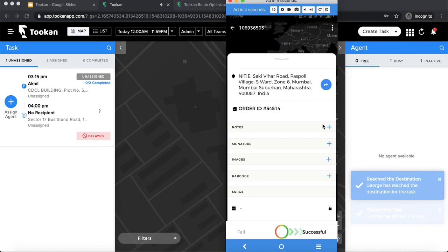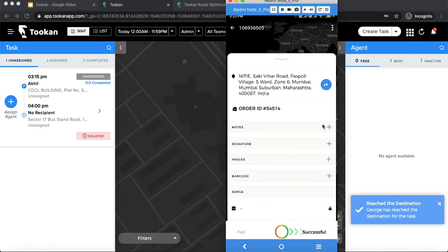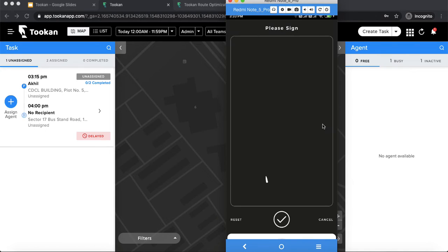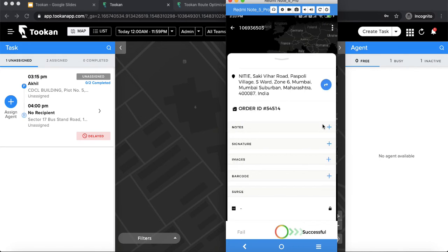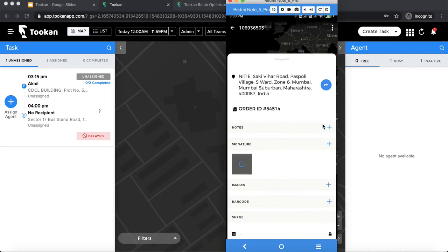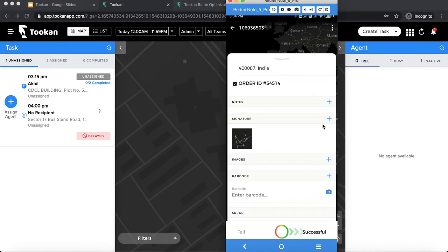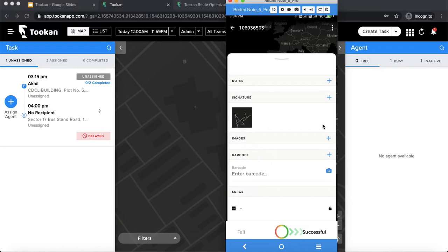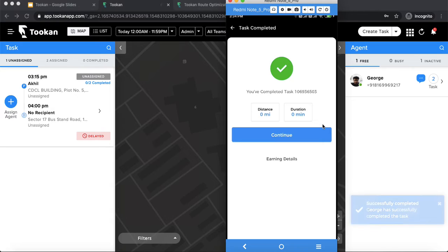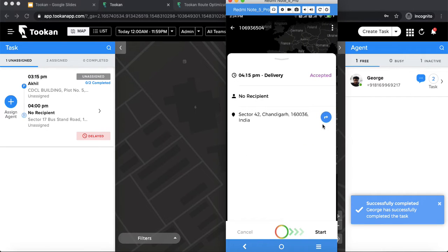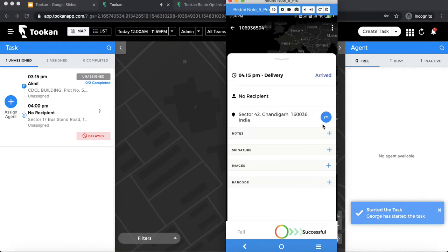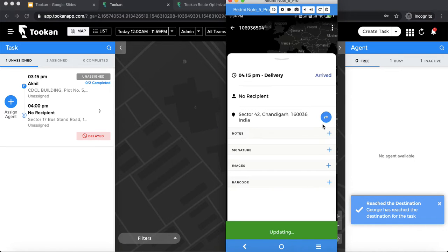Once I start the task, I can mark it as arrived. Once arrived, there are many other fields I can use as proof of delivery — I can add a note, take a signature from the customer, add an image, or verify it using a barcode by scanning or manually entering it. These are fields added in the task depending on the template fields. Once all those things are done, I can simply complete the order. The pickup has been completed, then I'm redirected to the delivery and follow the same process: start, arrive, add signature, images, etc., and finally mark it successful.